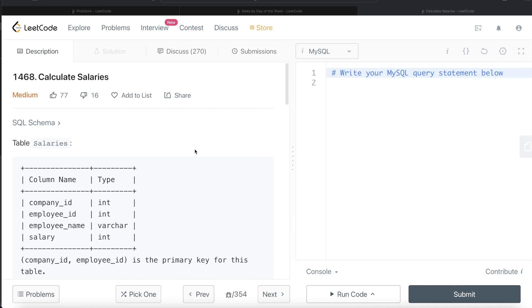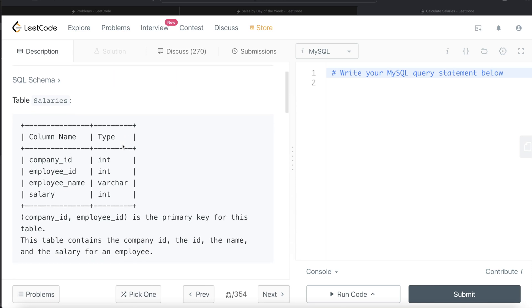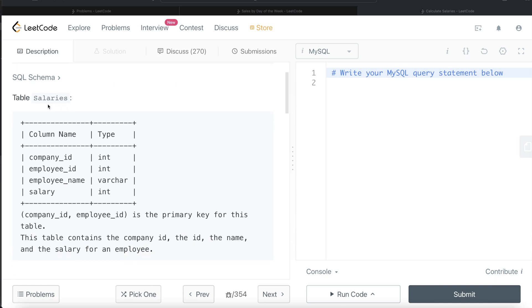Hey guys, welcome back to the channel. This channel, Everyday Data Science, is all about trying to learn the different concepts involved in data science by practicing a lot of questions. In this video I'm going to solve a question on LeetCode regarding 'Calculate Salaries' and walk you through how we can develop solutions to such problems. The difficulty level of this question is medium.